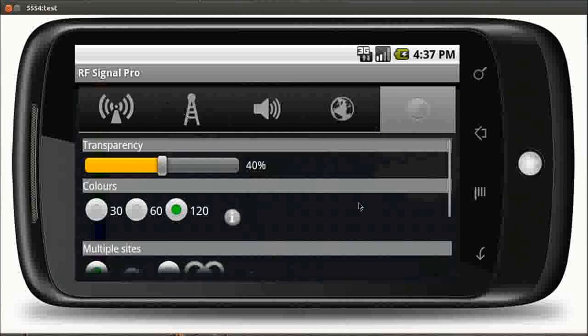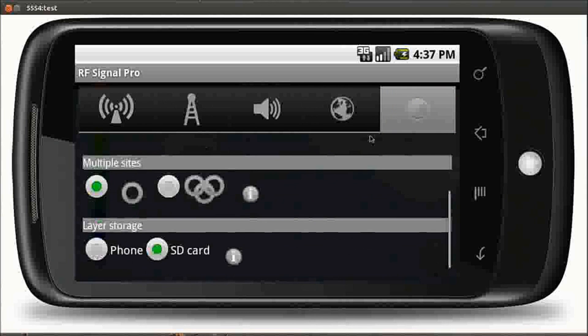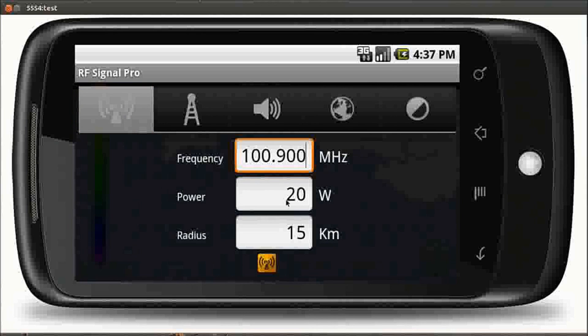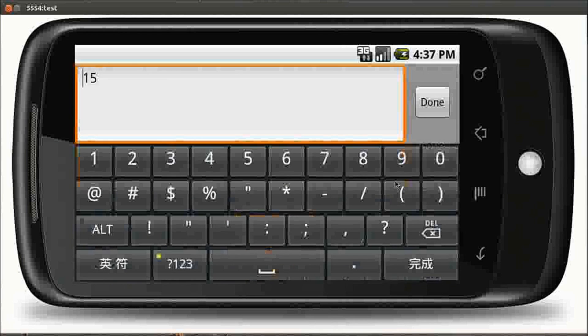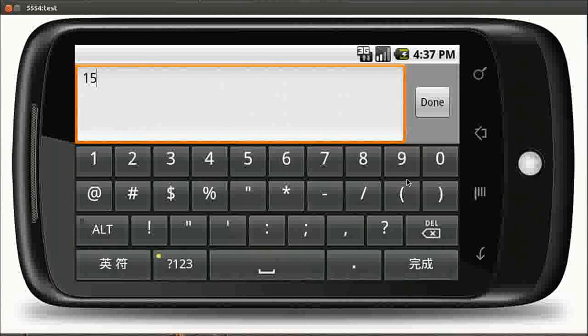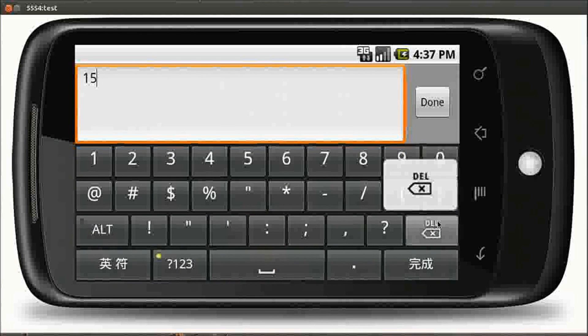So here we're doing a VHF prediction in the south-west of England using some very standard parameters just to demonstrate the application's capability.